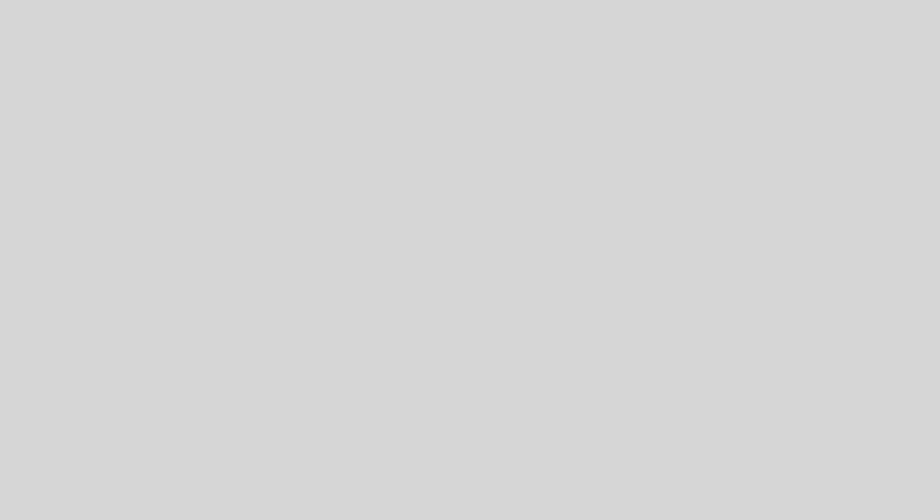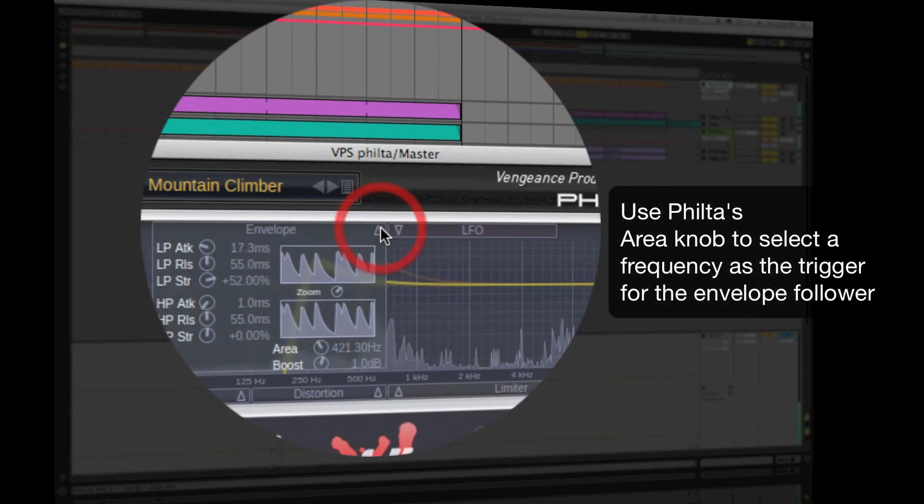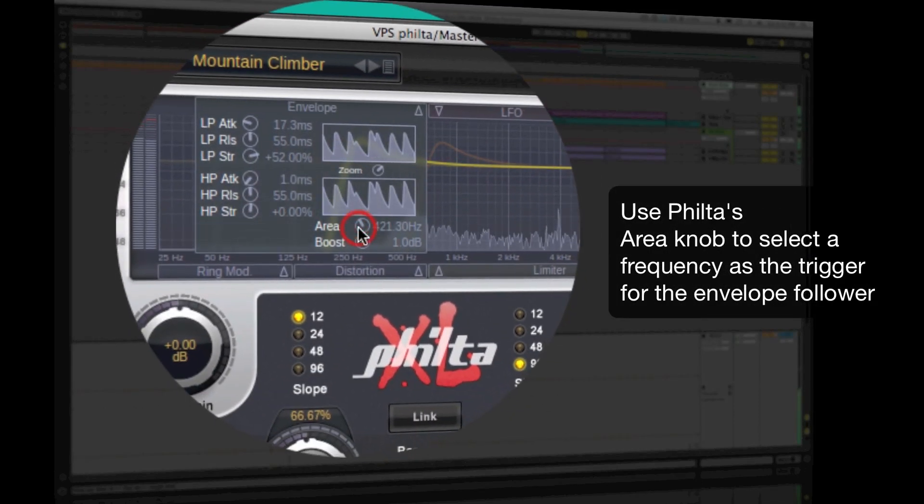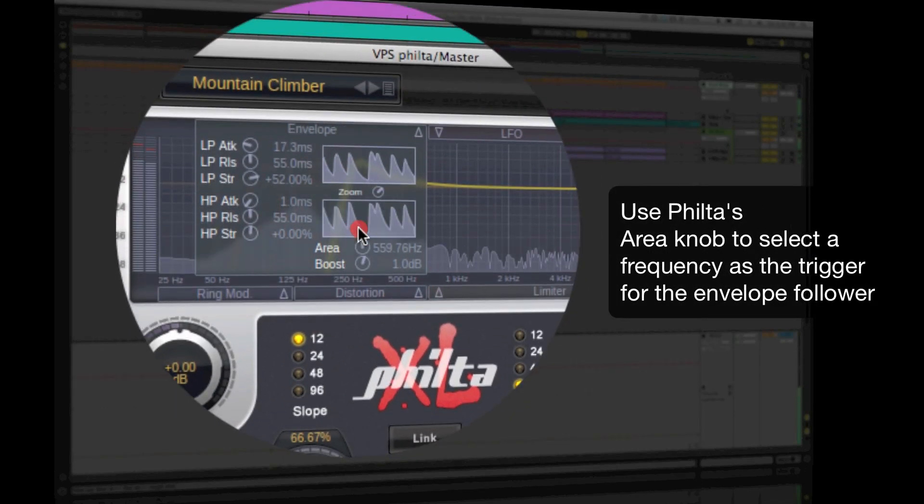The area knob in the envelope follower lets you choose the frequency area from where the envelope follower measurement is taken.